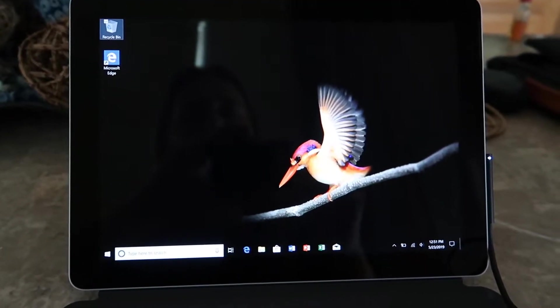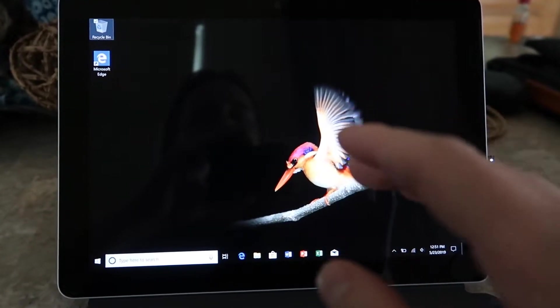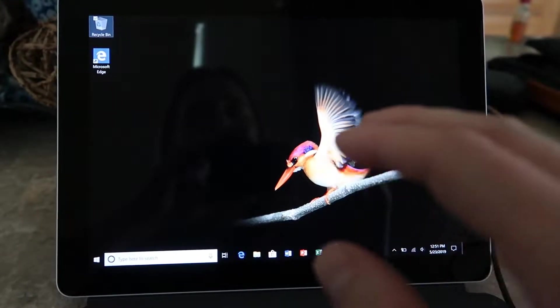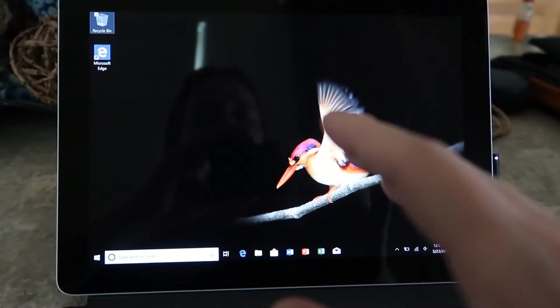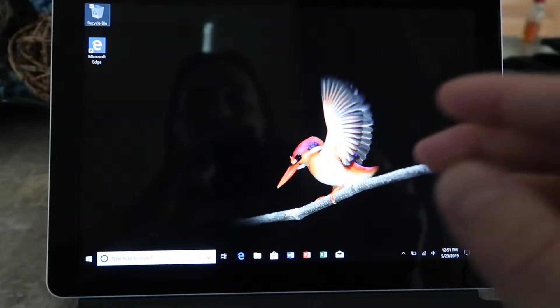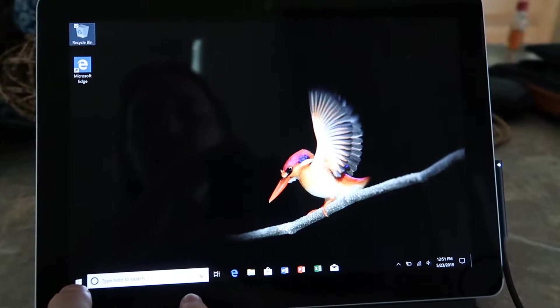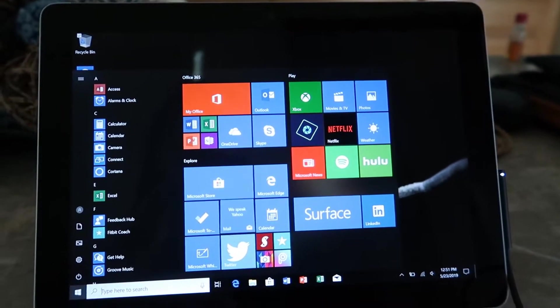Alright guys, so today we're going to look at how to get your Microsoft Surface Go out of S mode. Now this is a brand new Go, this is how it comes, and we want to get it to be in standard Windows mode.